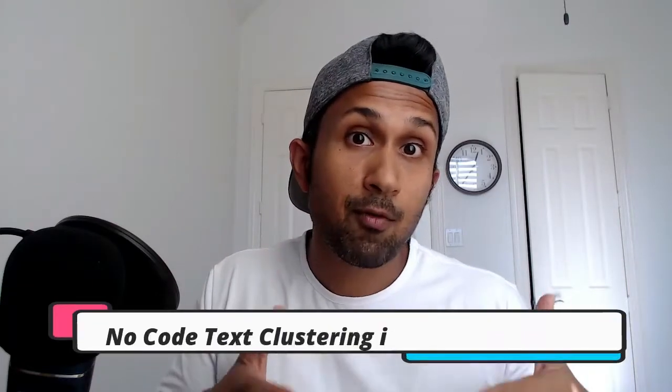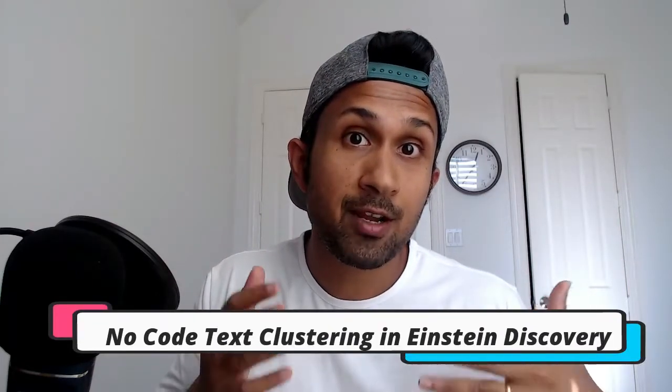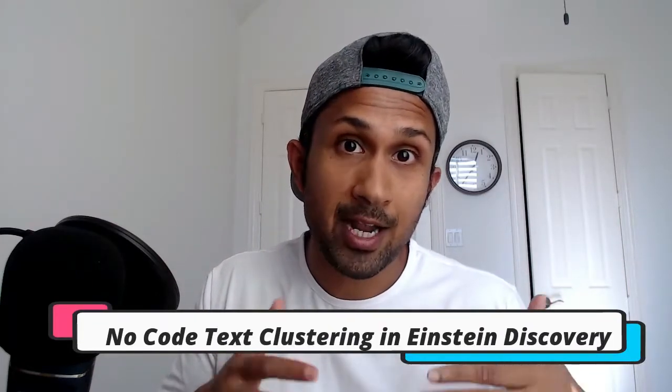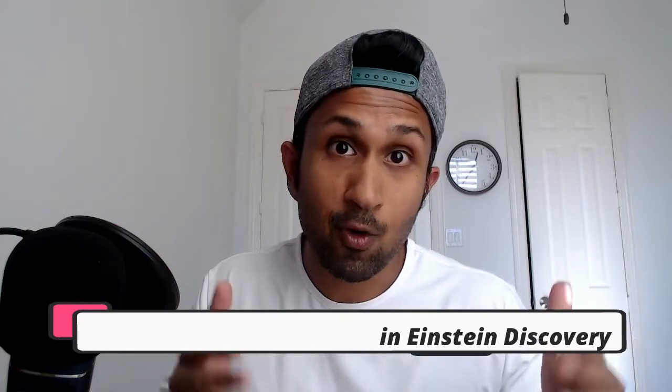You can perform text clustering in R and Python. There are tons of libraries, but with Einstein Discovery you can perform text clustering without writing a single line of code and that's why we are here today. So let's jump into my demo environment and see how all this works.